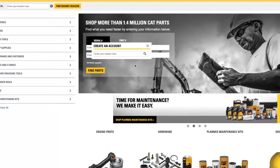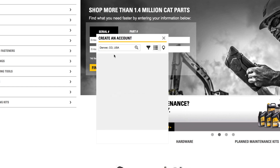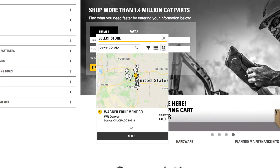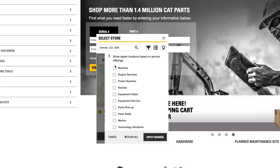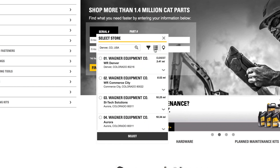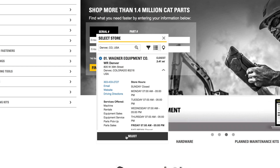If you have not already done so, you may be asked to enter a city or postal code to find your local dealer. The select store window identifies the closest dealer stores based on the given location. You can use these icons to select from a list or from a map, or further refine the results. Click the down arrow for additional details including store hours and directions. Indicate the store you want to purchase from and click the select button.